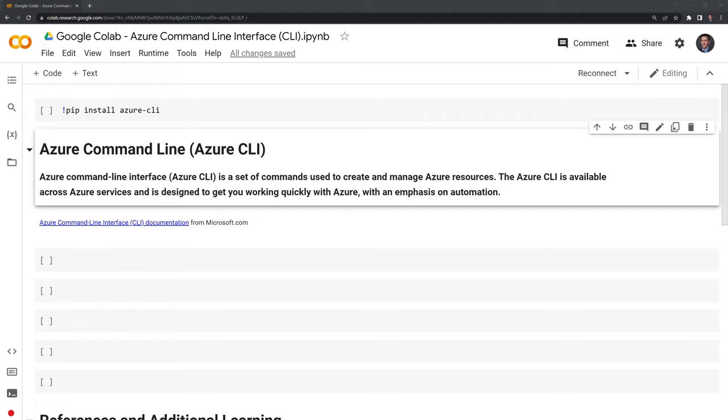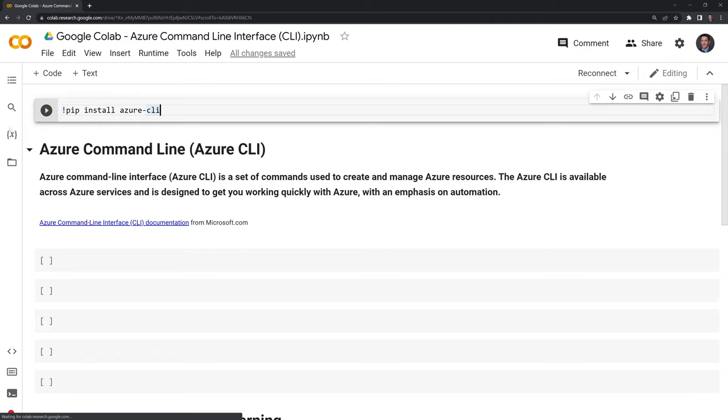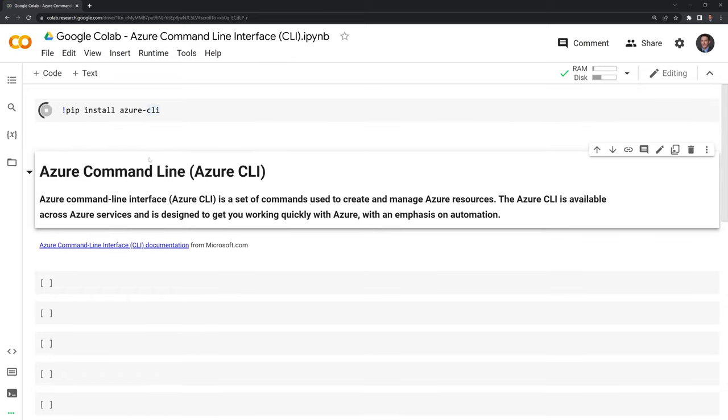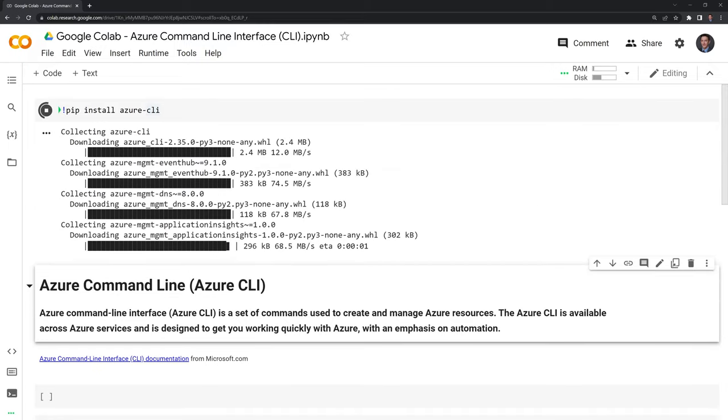What we'll do first within our Google CoLab session is install Azure CLI. I'm going to hit shift enter and install this. It will take roughly a minute and a half to two minutes for this to install.